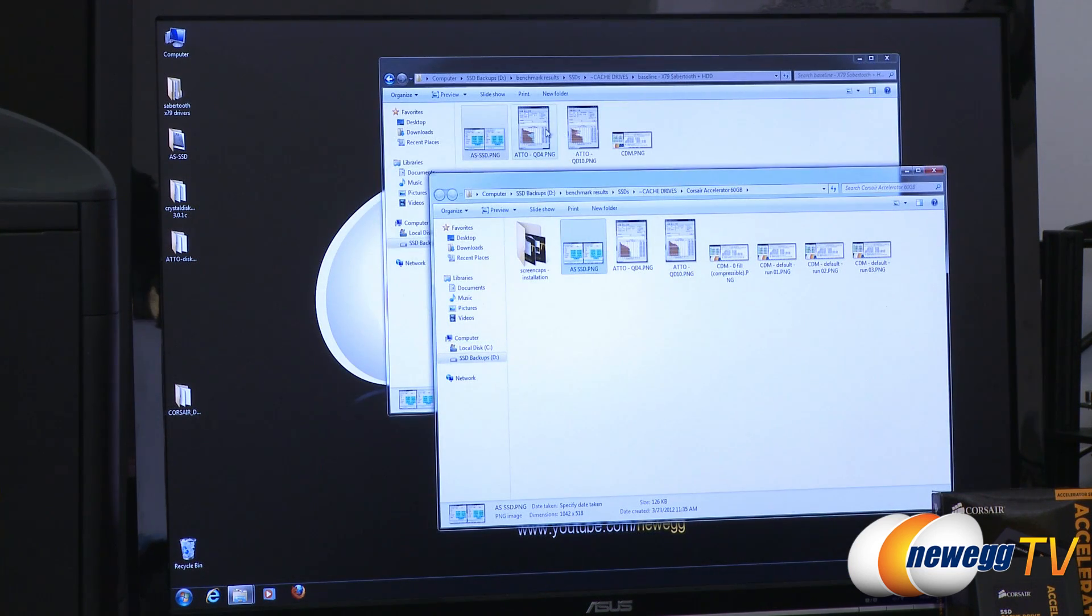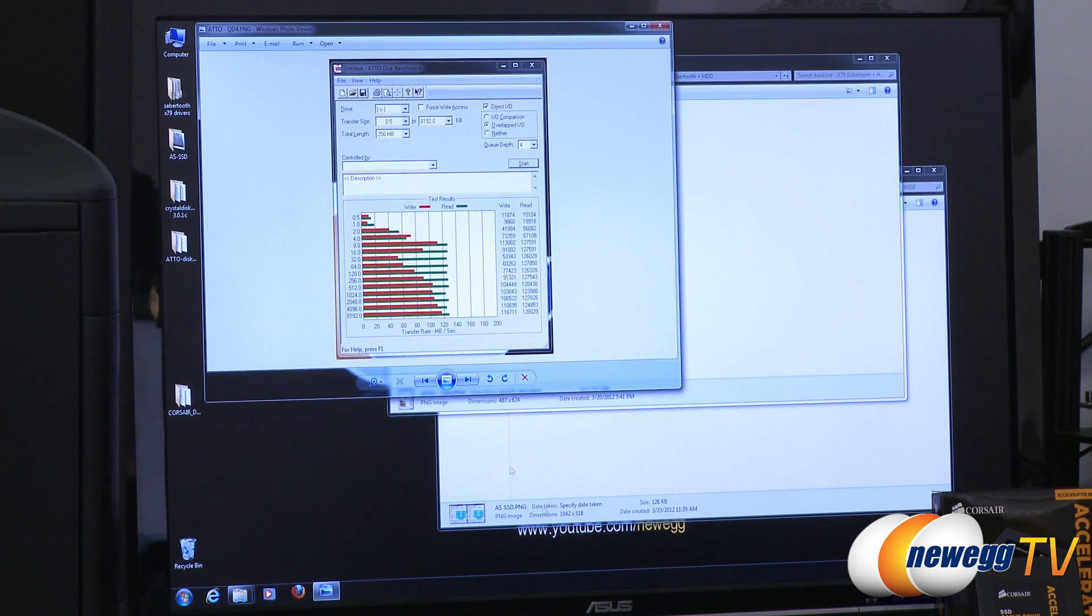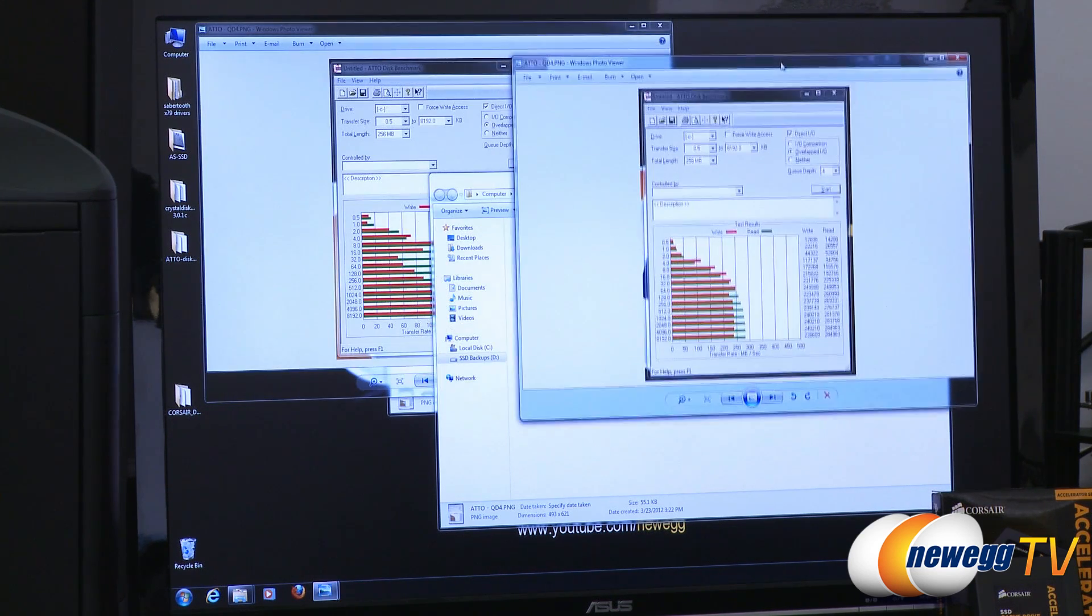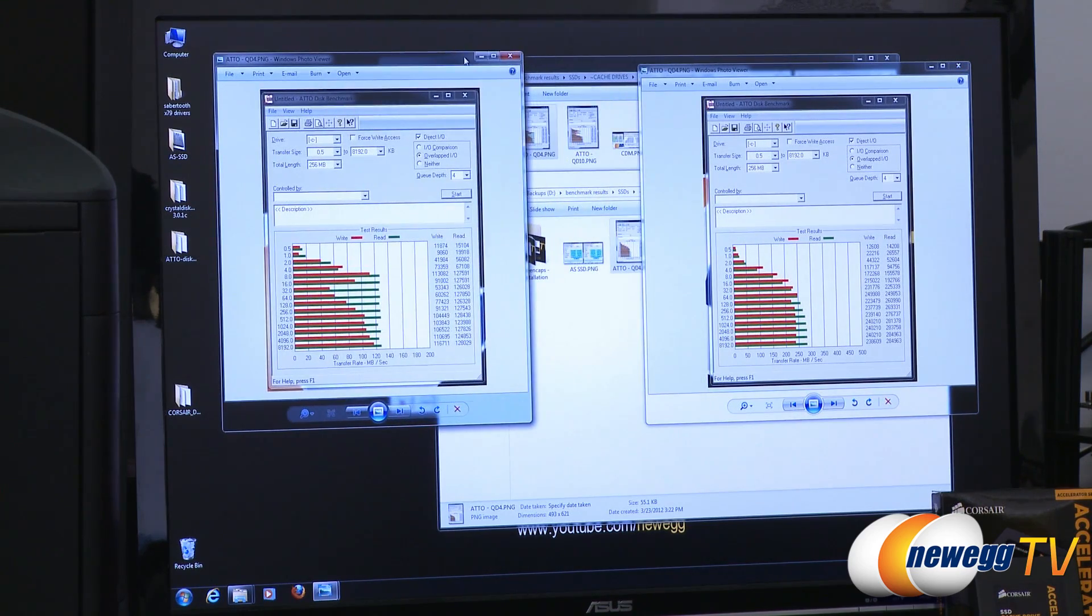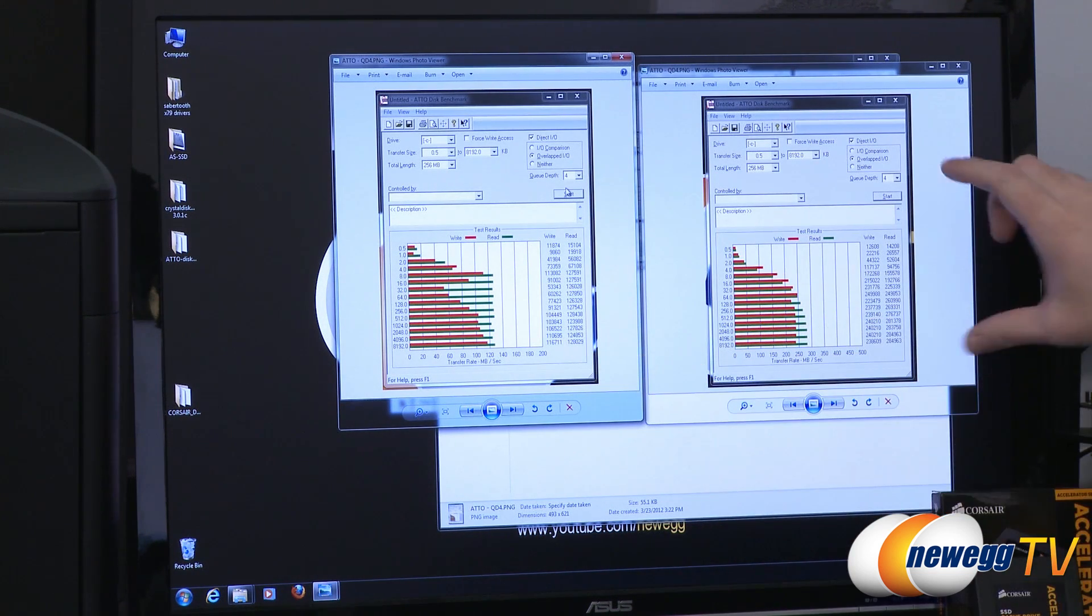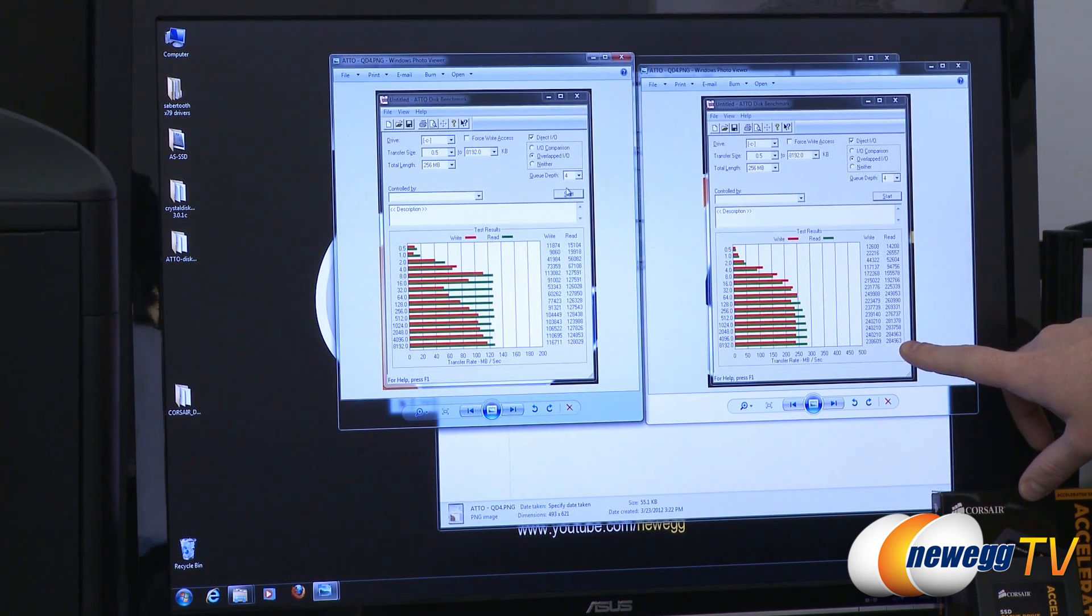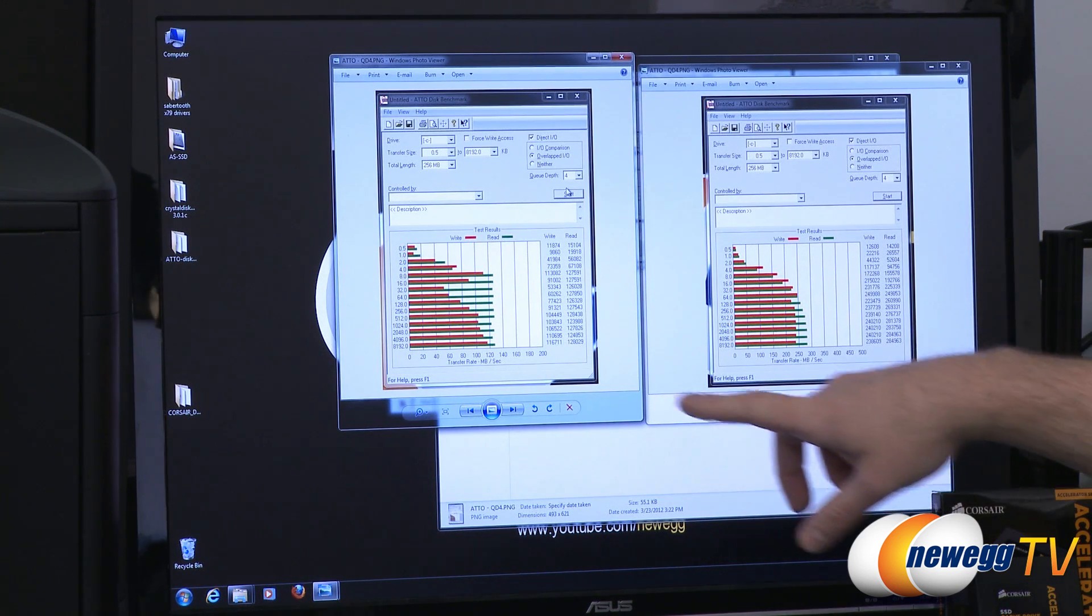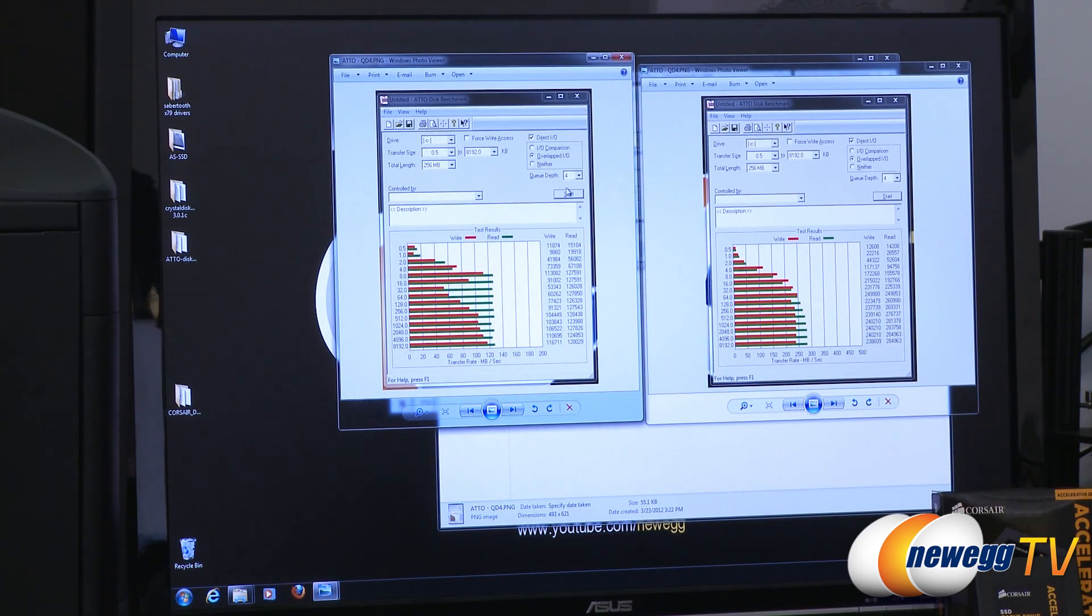Finally we have Atto, which is a popular disk benchmarking utility that's been around for quite some time. Ran this at queue depth 4, which is the default setting. Here again we can see the comparison between the two. The run with the mechanical hard drive only is on the left, with the SSD is on the right. For sequential reads we got upwards of 280 megabytes per second for the SSD. Our mechanical hard drive alone only hit just shy of 130 megabytes per second overall.